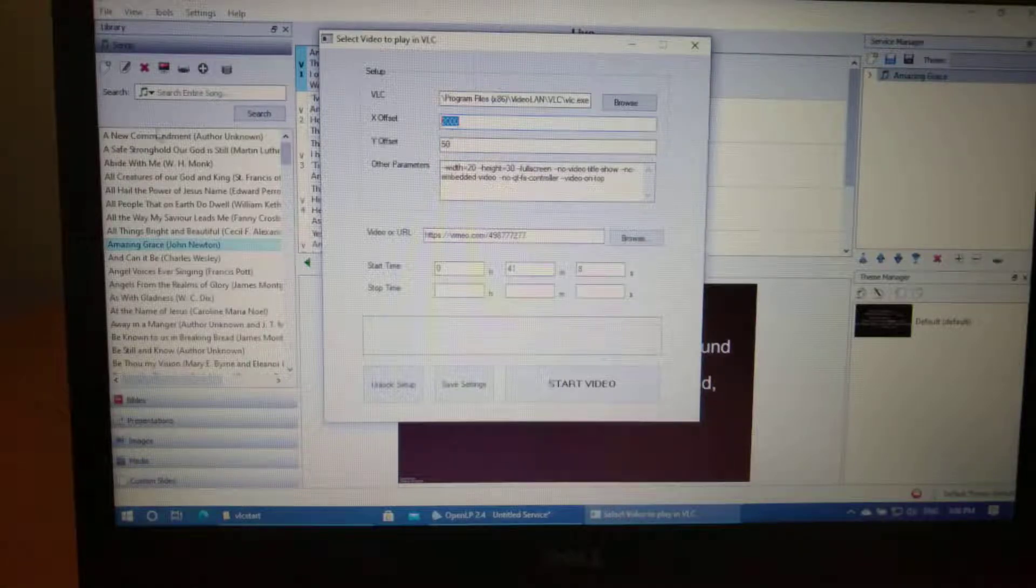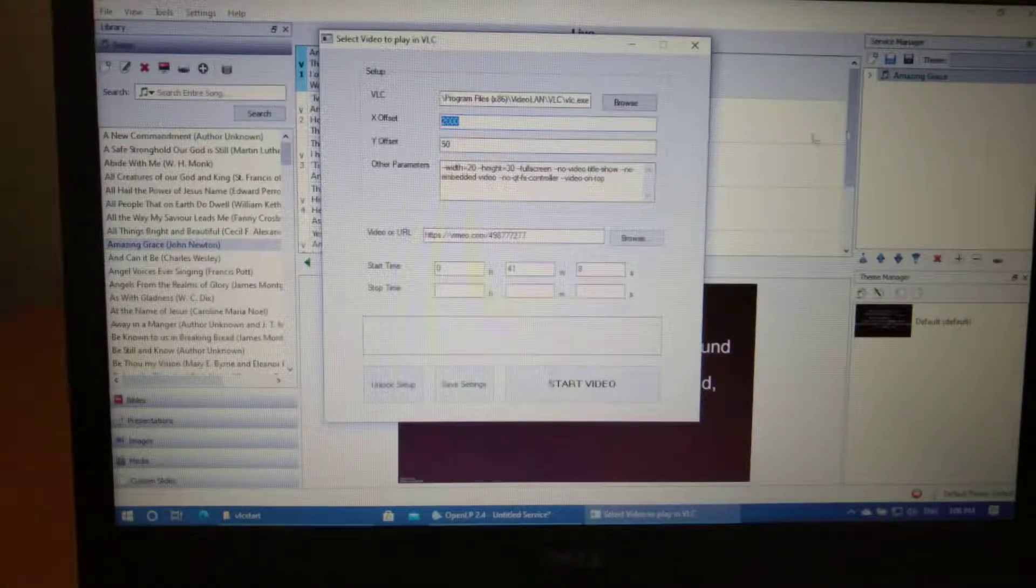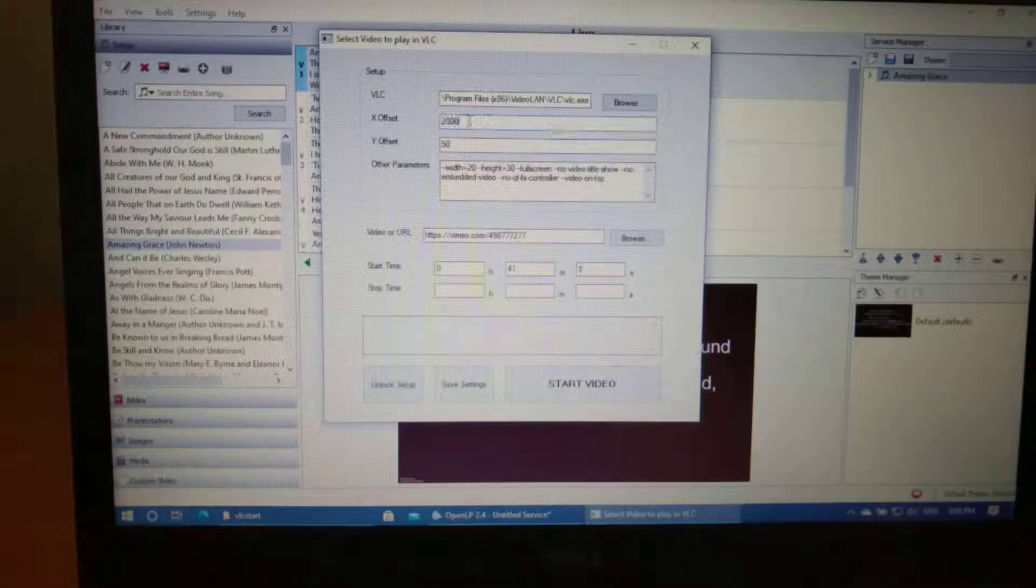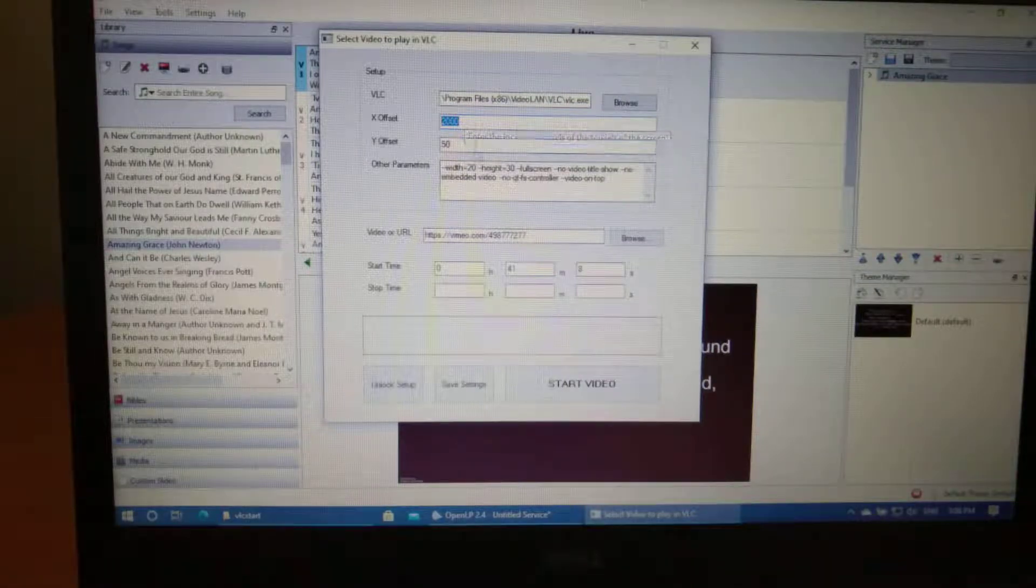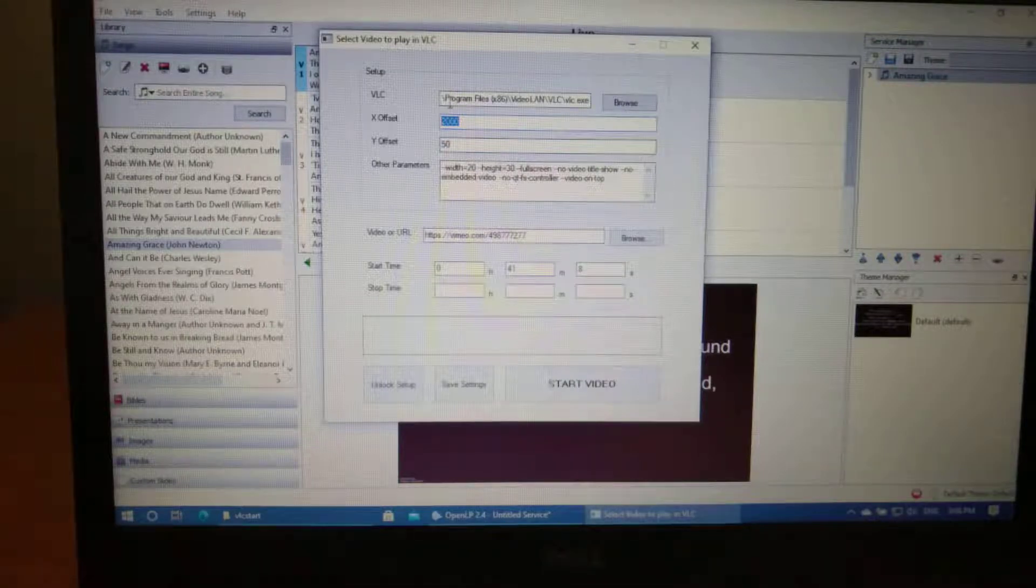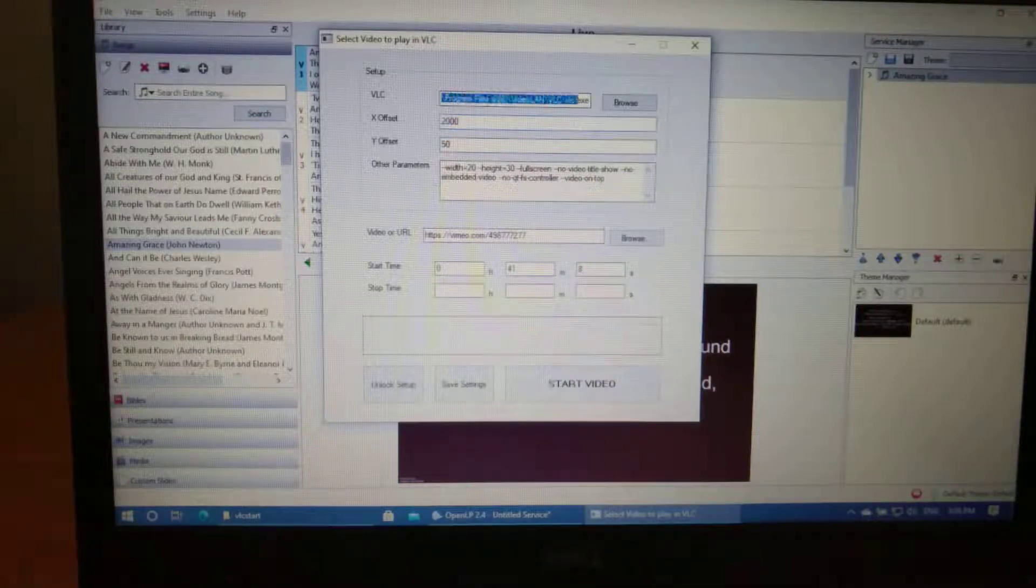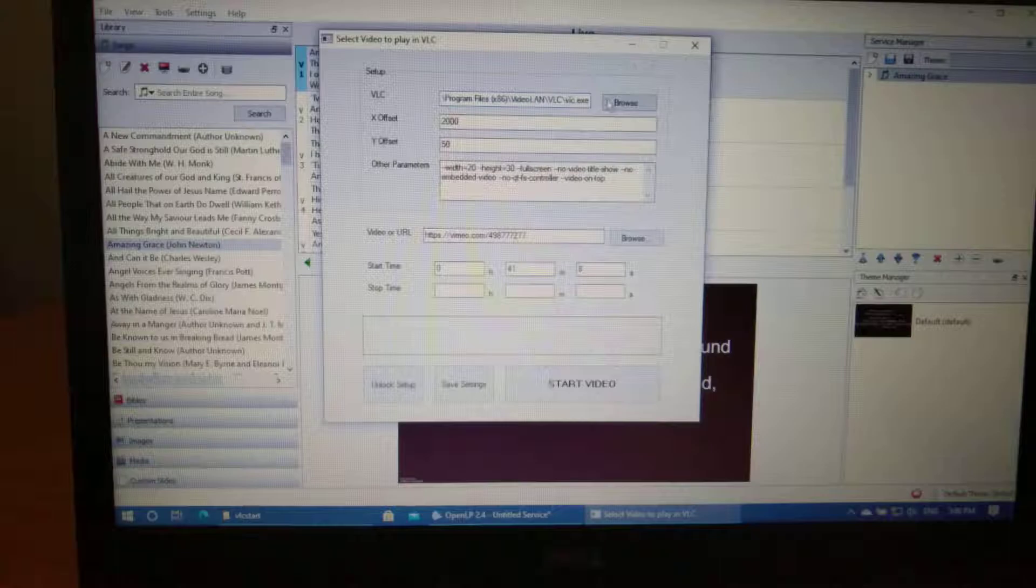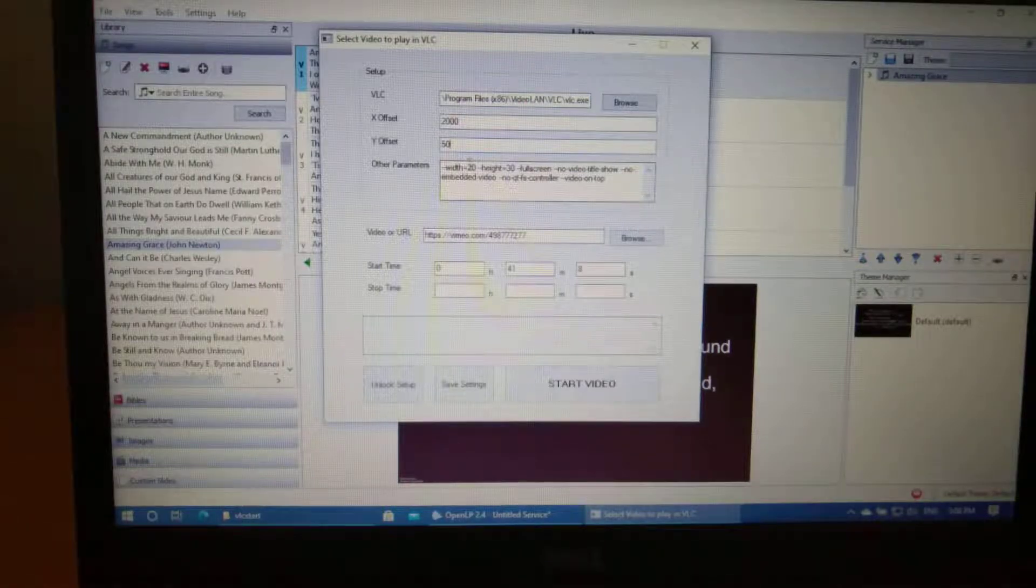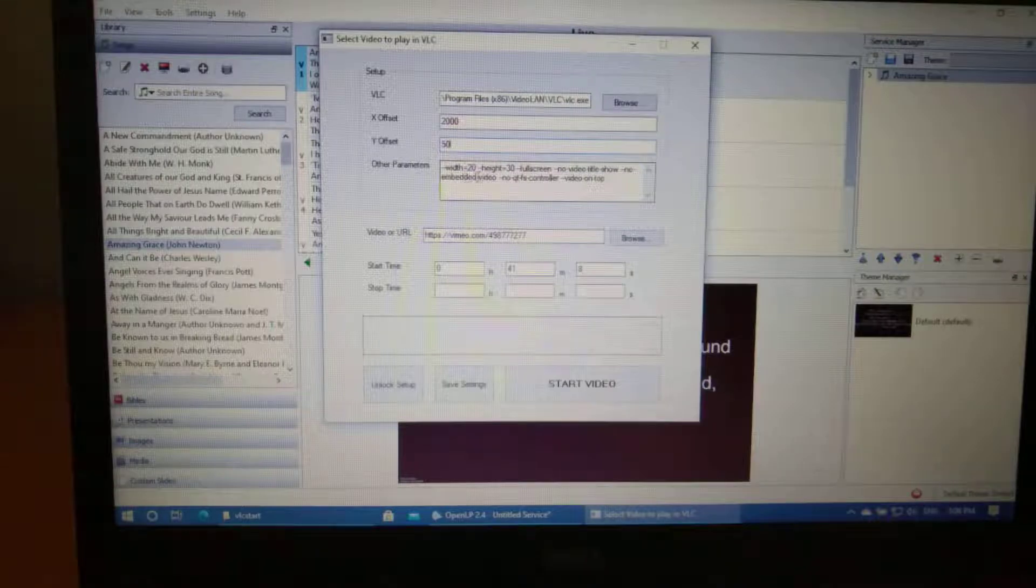Because this screen over here is 1080, I'm guessing the secondary monitor is somewhere around about the 2000 mark. So you need to put those locations in. And you might need to choose the location of VLC. Once you enter in the location of VLC, the X and Y offset, usually you don't need to touch the other parameters.